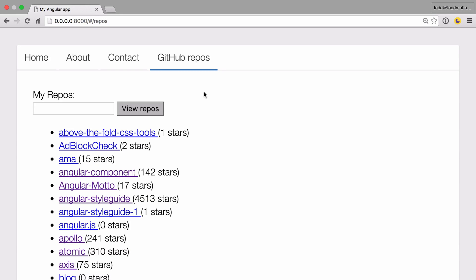In this video we're going to learn about how to use route params. Route params allow us to create completely dynamic URLs that we can grab some information from the actual URL itself and then parse it into JavaScript and then go and communicate with the back end.